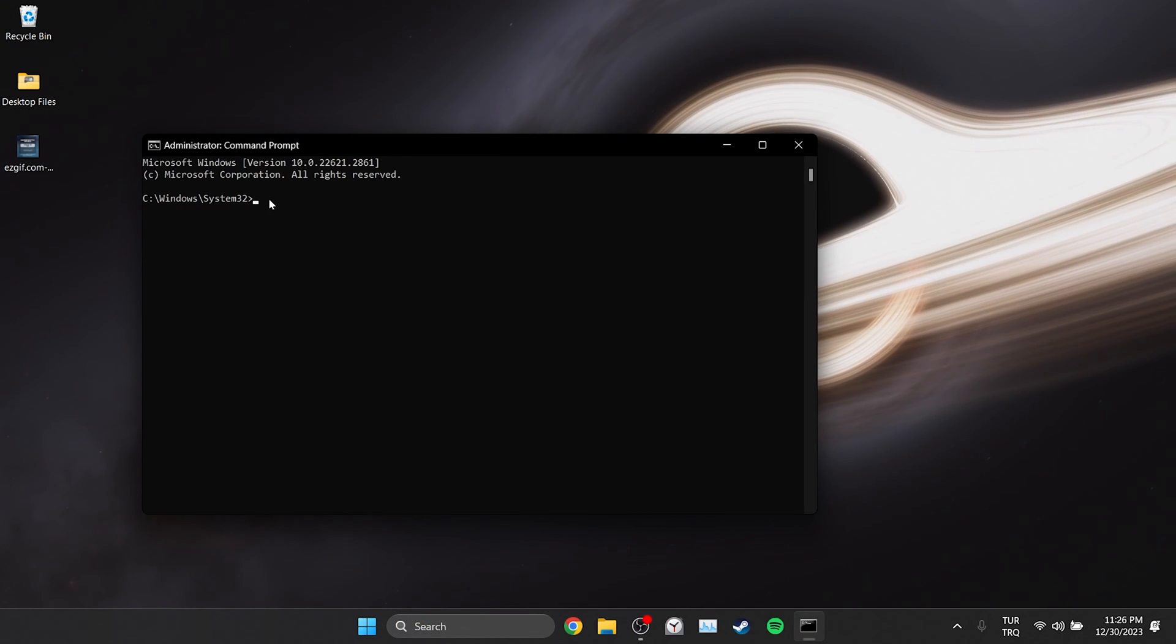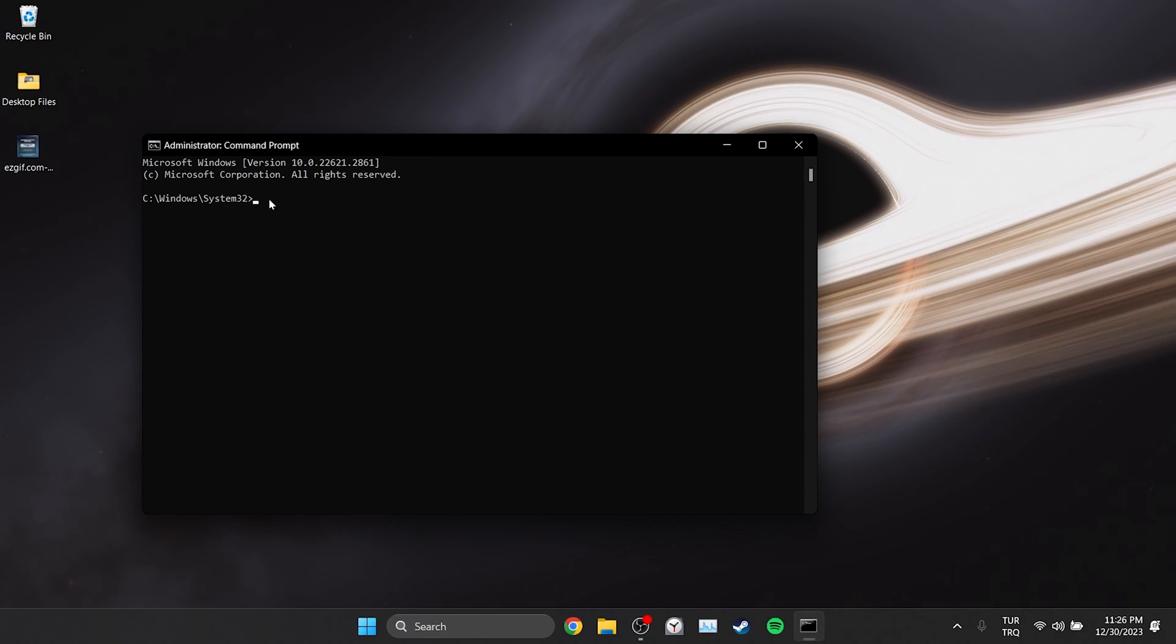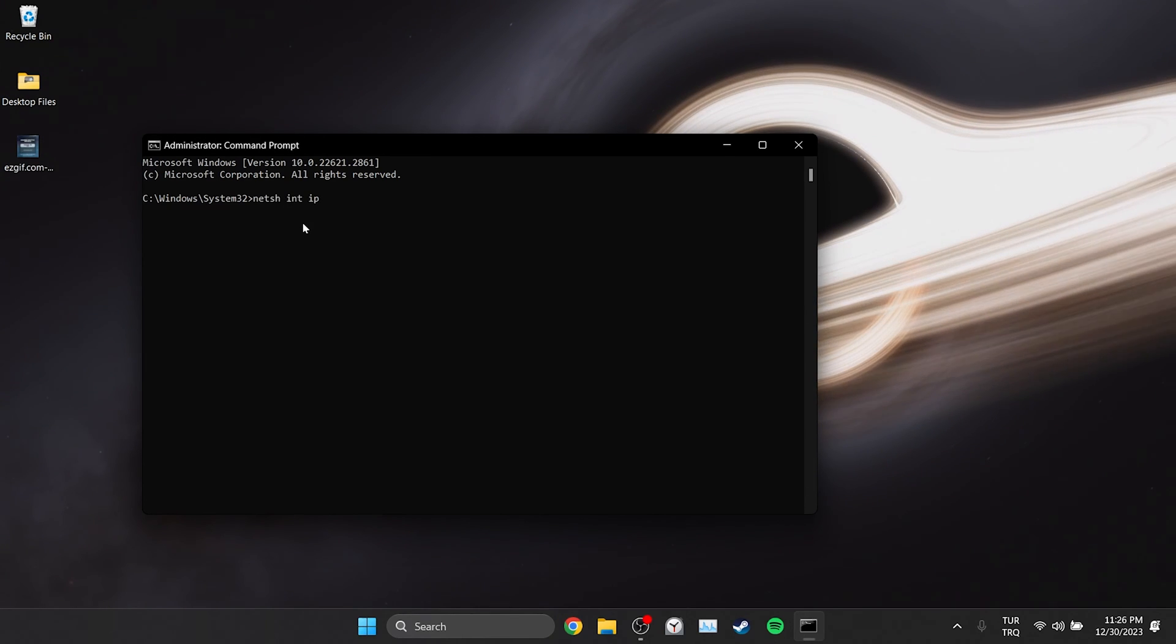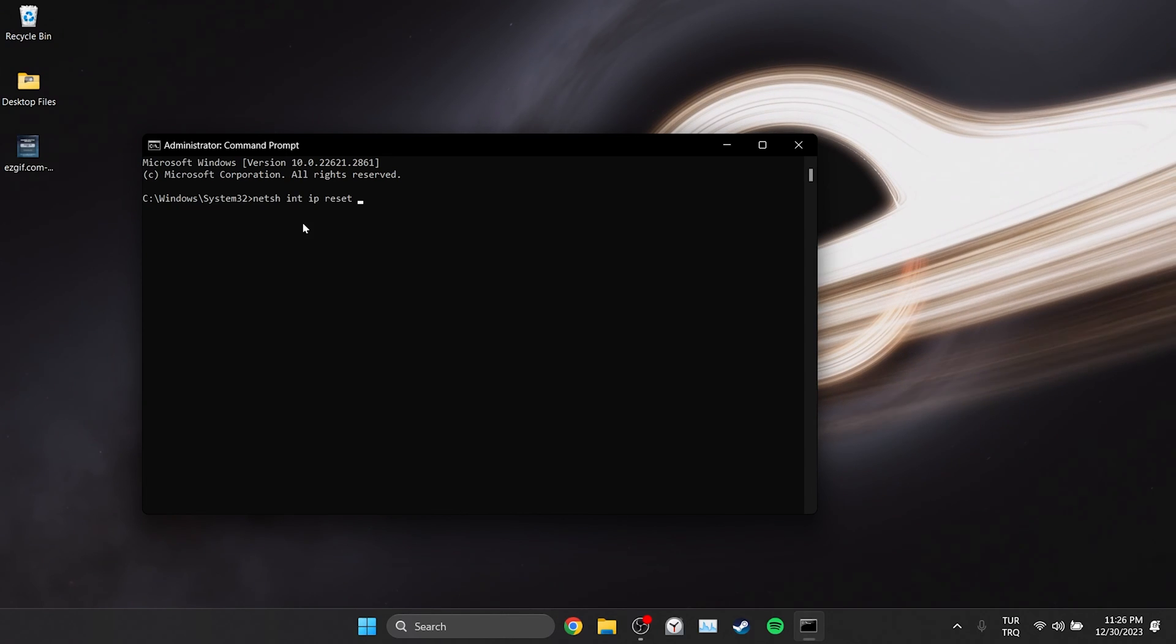There are a few codes we need to type in CMD. These codes will not harm our computer. I will also put these codes in the description section. You can copy and paste them into CMD from there.